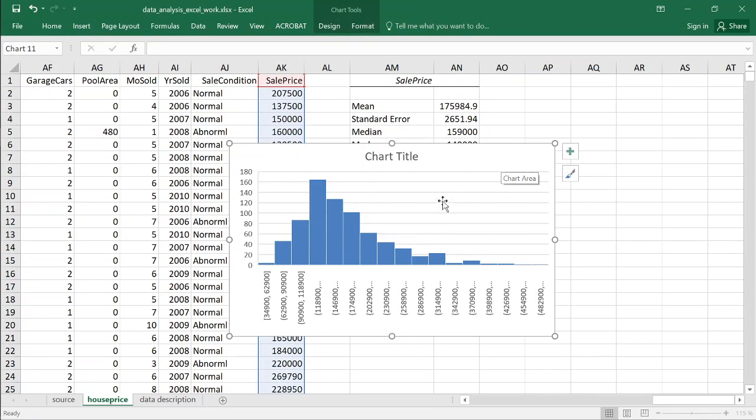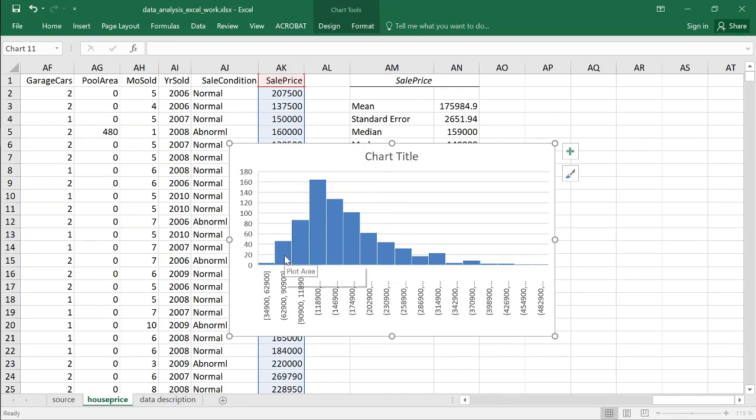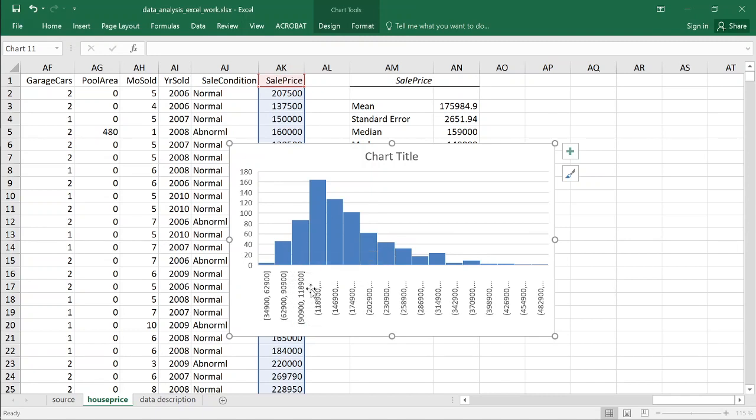Excel has its own predefined rules how to define the number of bins here and also the boundaries of those categories. We see that for instance in a range between 62,900 and 90,900 there's 46 observations, and there is 87 observations in that range. So we get some information about the distribution of the data. We see it's skewed, slightly skewed that distribution, and we'll take a look at that later on again.